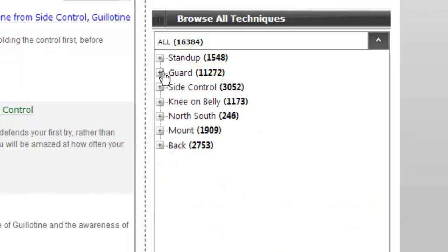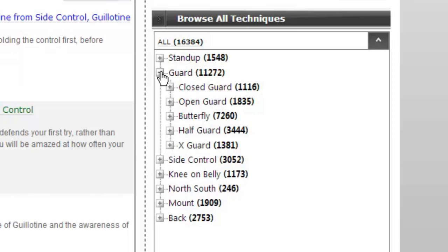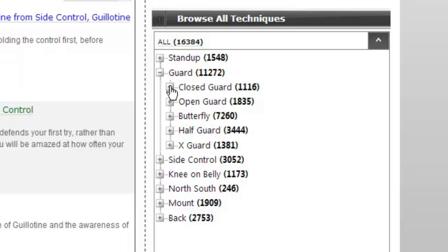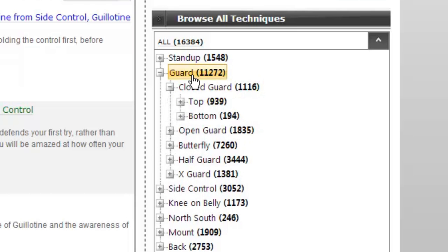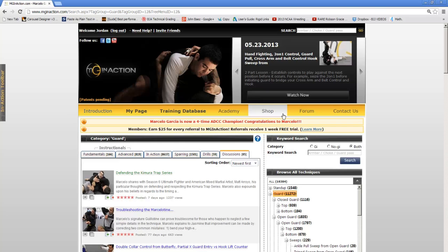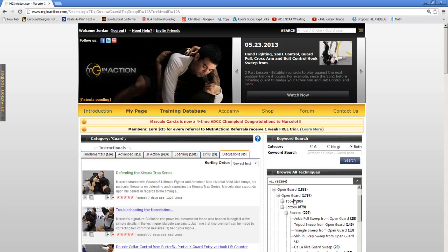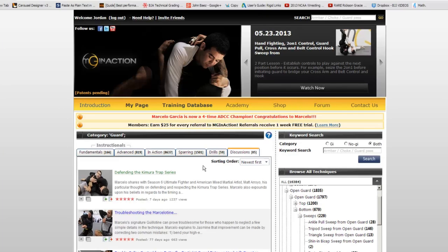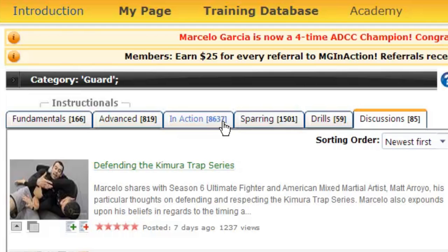If you take a look at each position, you will notice a number that is bracketed and bolded. This number represents the number of videos that are tagged with that particular position. So you can see that there are over 8,000 videos for guard work alone.